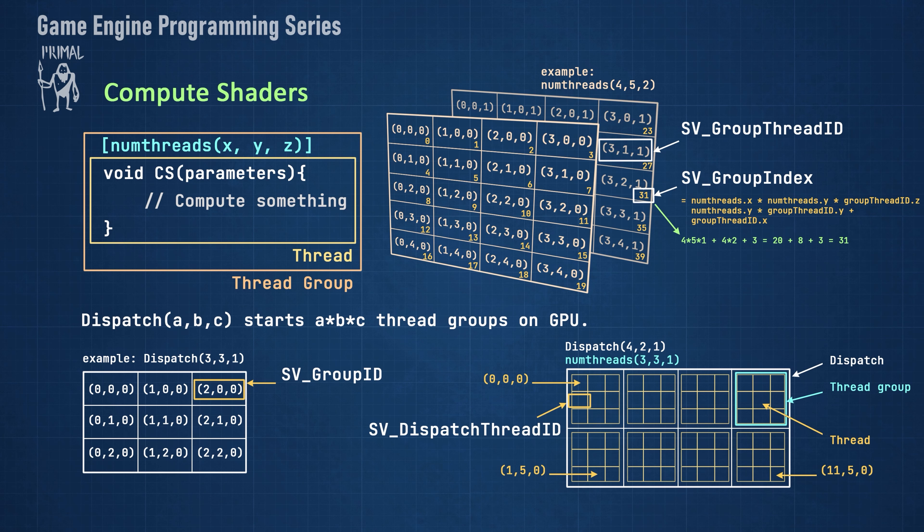This is useful when our threads are based on screen positions and we want to determine which thread corresponds to which tile on screen.